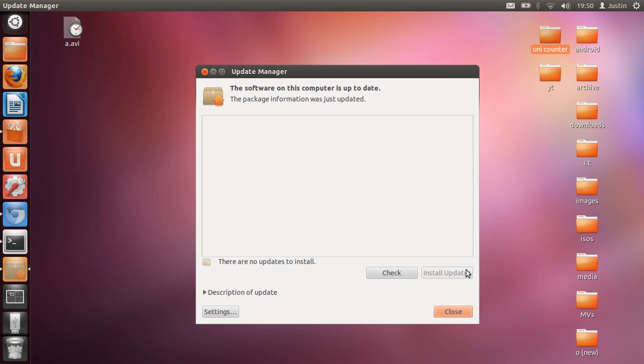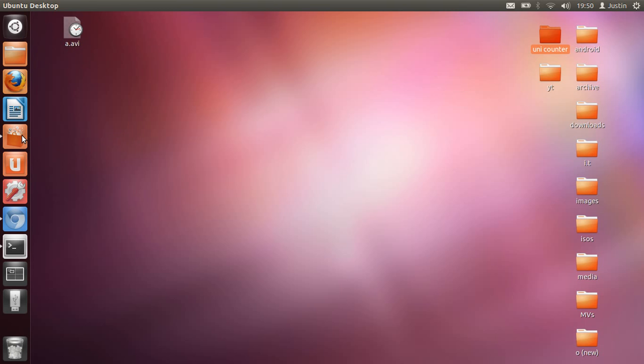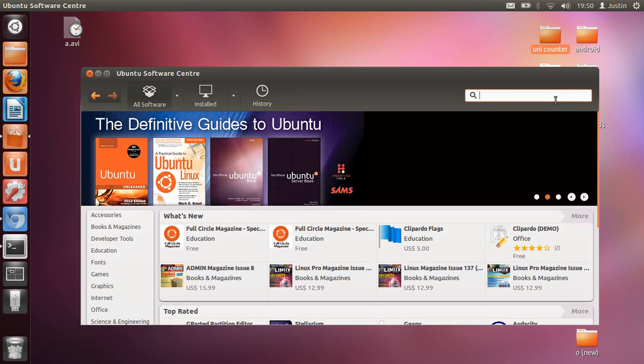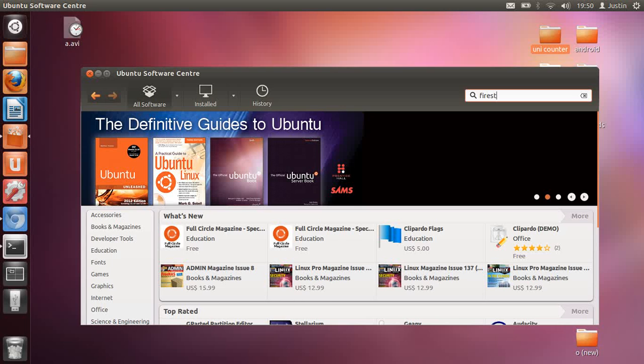Next, what you want to do is install a firewall for Ubuntu. Although Ubuntu does not need antivirus software, it does need a firewall. So go to the Ubuntu Software Center again and type in a really good one